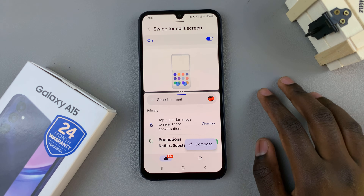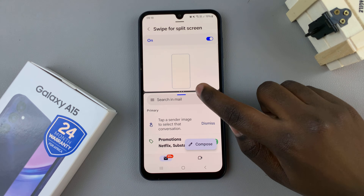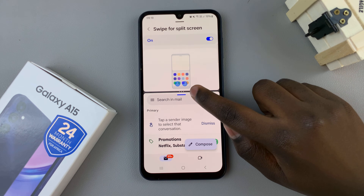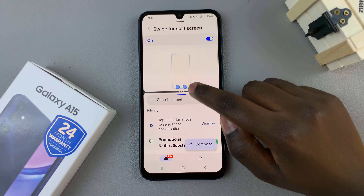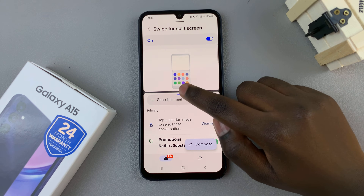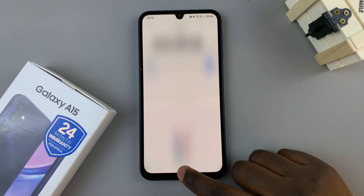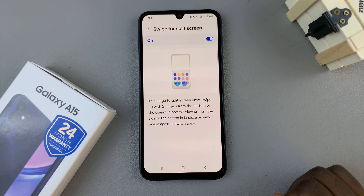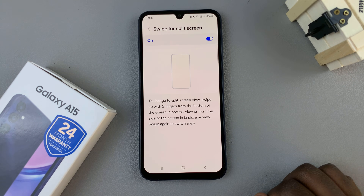To exit split-screen mode, drag the three dots in the center that divides the screens all the way to the bottom of the screen. And now, you'll have exited split-screen mode.